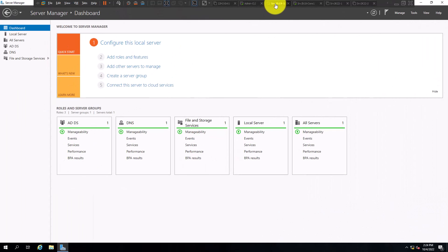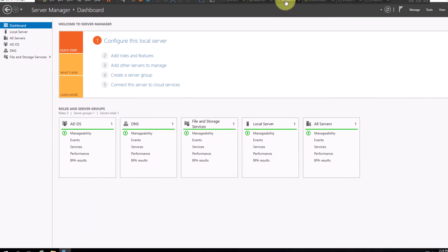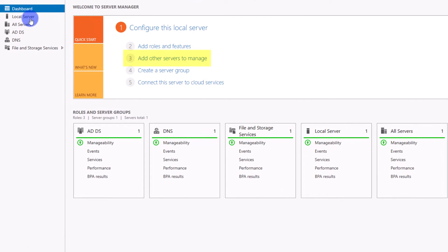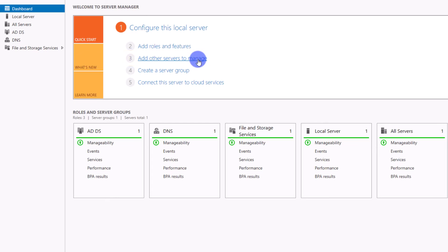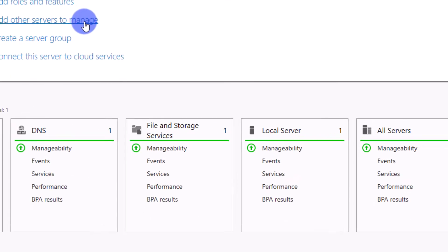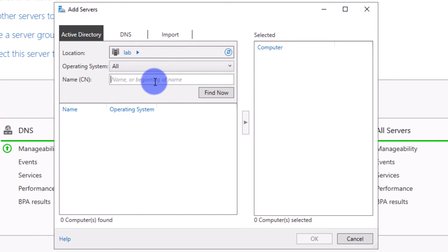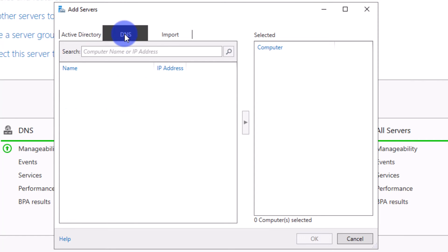Now, let's login to another server and add this core server to the server manager for some remote management tasks. On your destination server, open the server manager page and select add other servers to manage. In the open dialog, you can find your server through Active Directory search, DNS name, or if you have a list of servers to manage, you can simply import them.